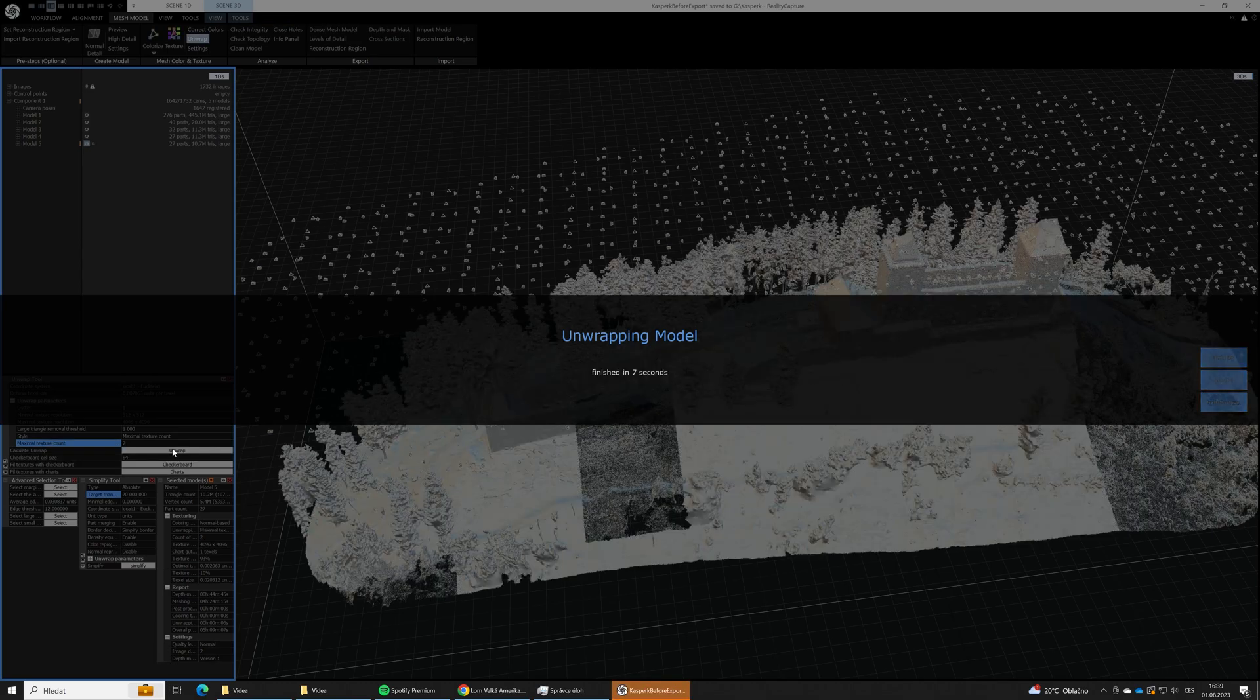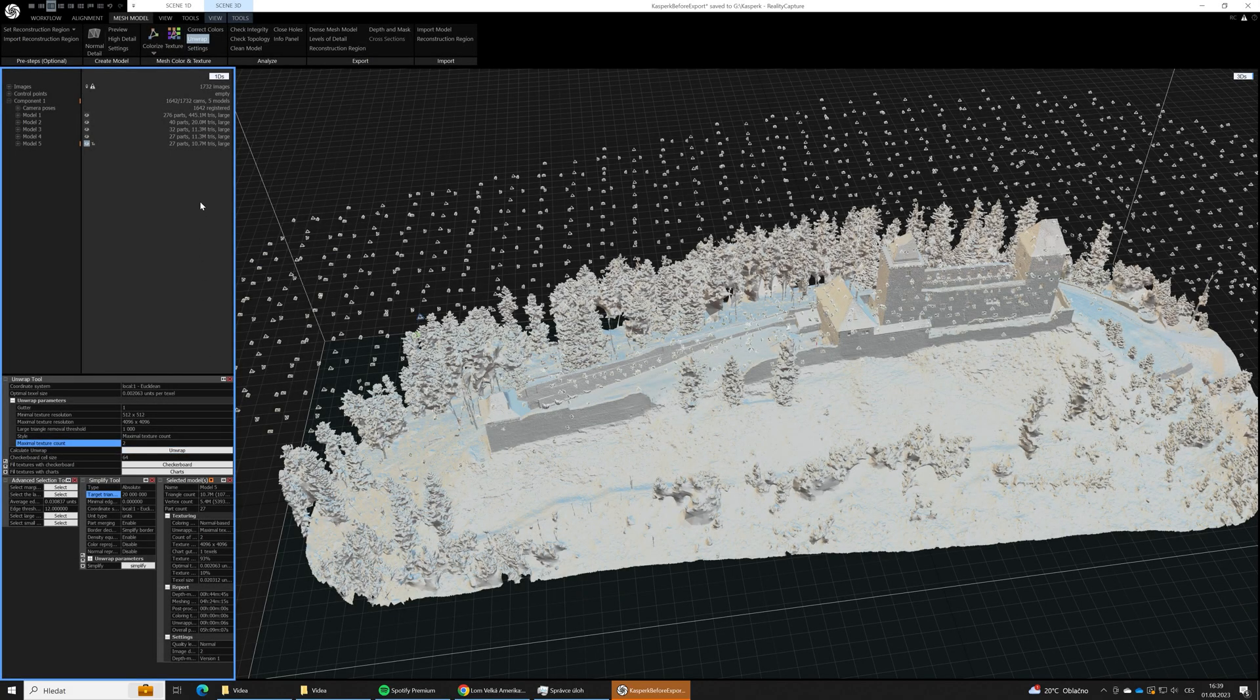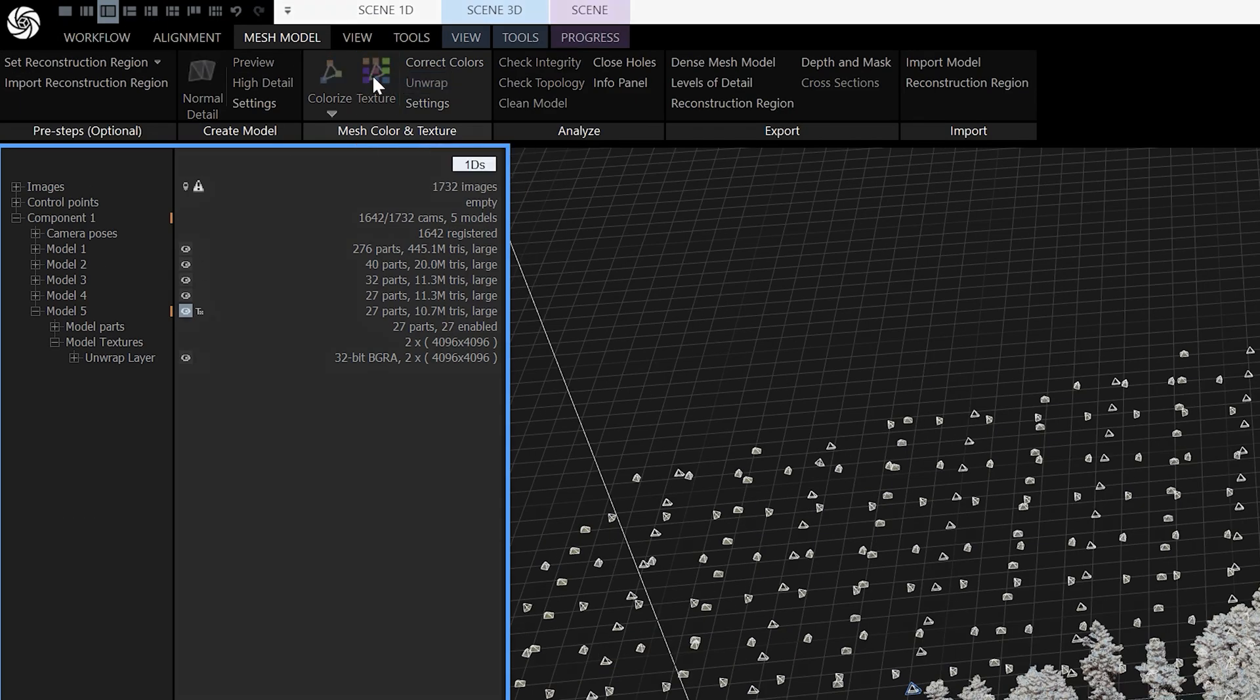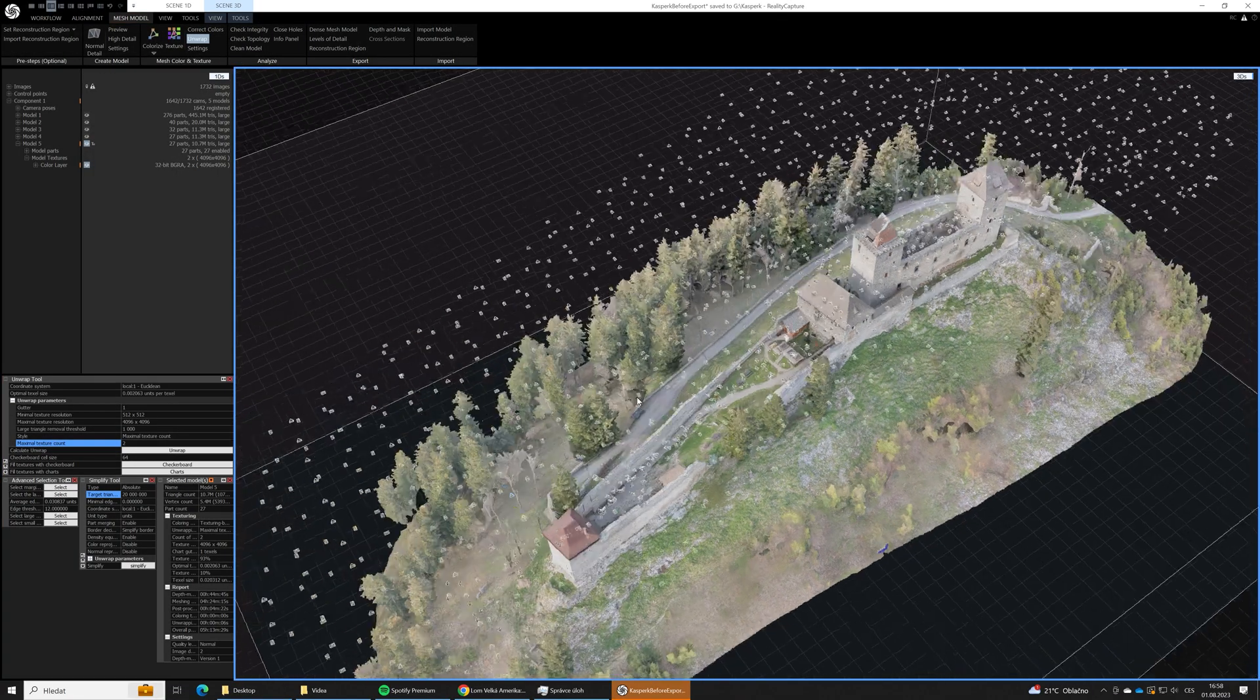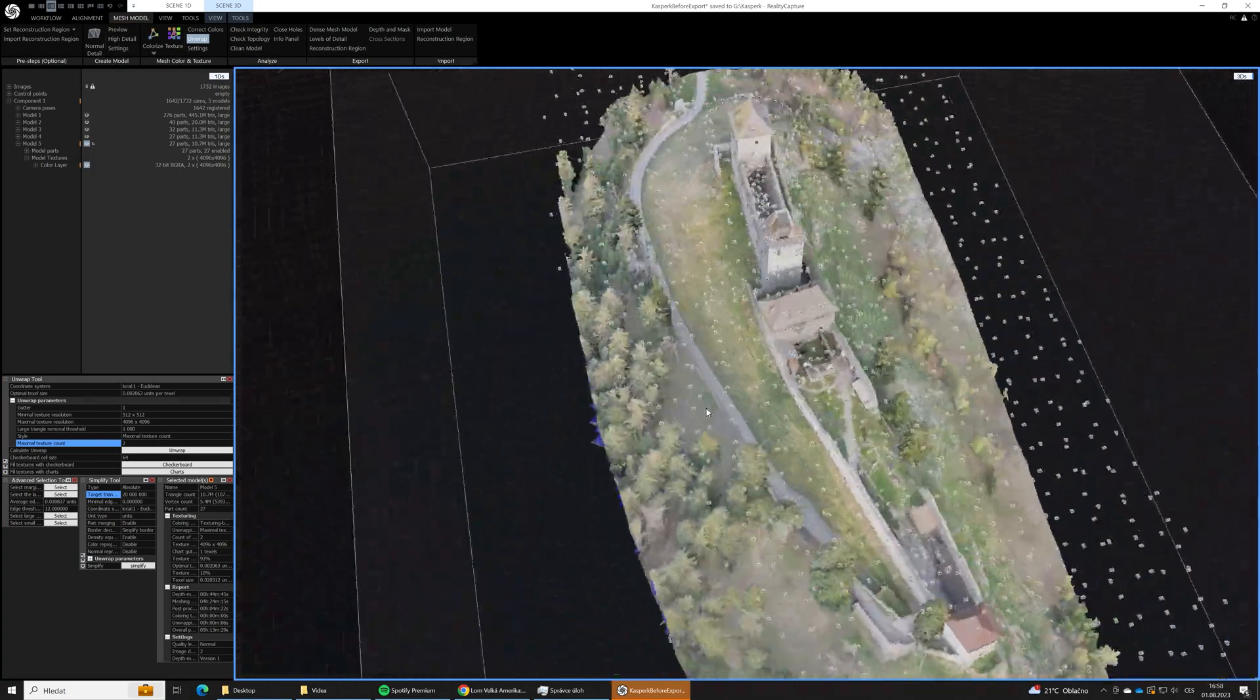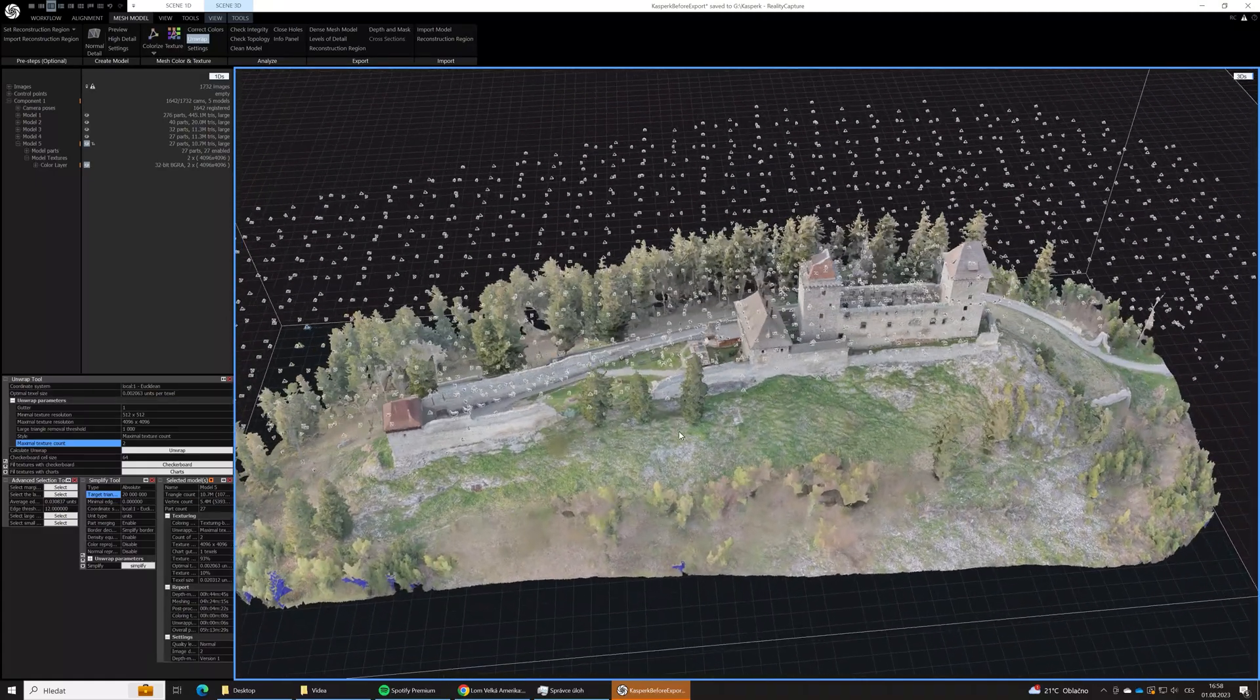And now we can finally texture our model. So we will hit the texture button. And after few minutes our model is textured. That's all in RealityCapture.